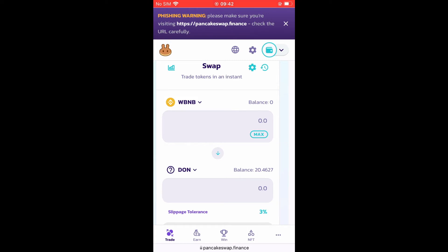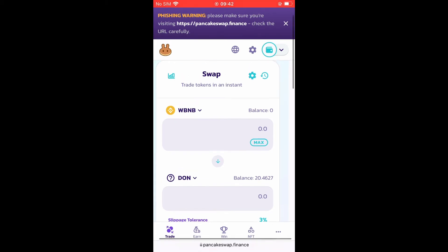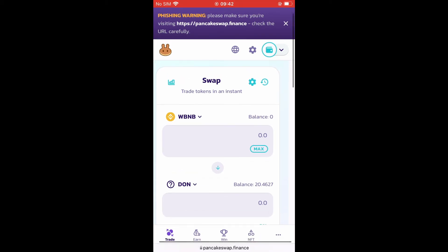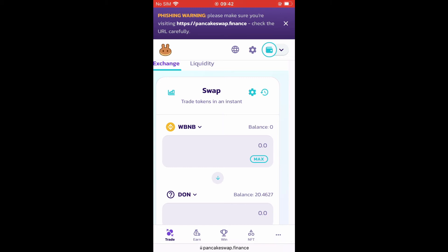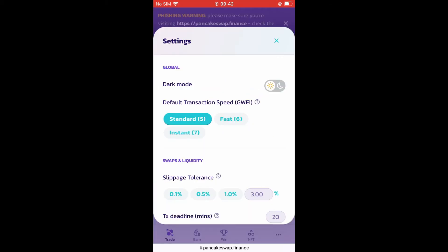The settings cog is right here beside the timer in the right-hand corner — the second settings cog right beside swap. You want to increase the slippage. I would say increase it by two percent, or sometimes three percent does the trick.